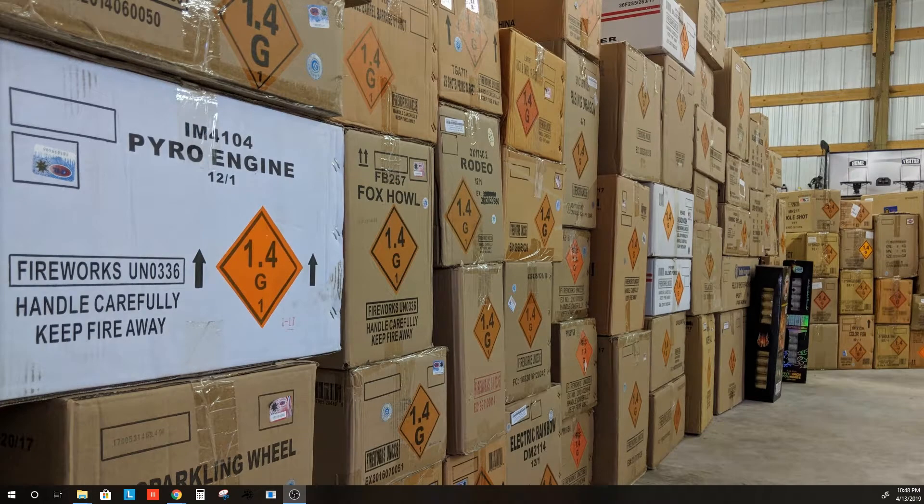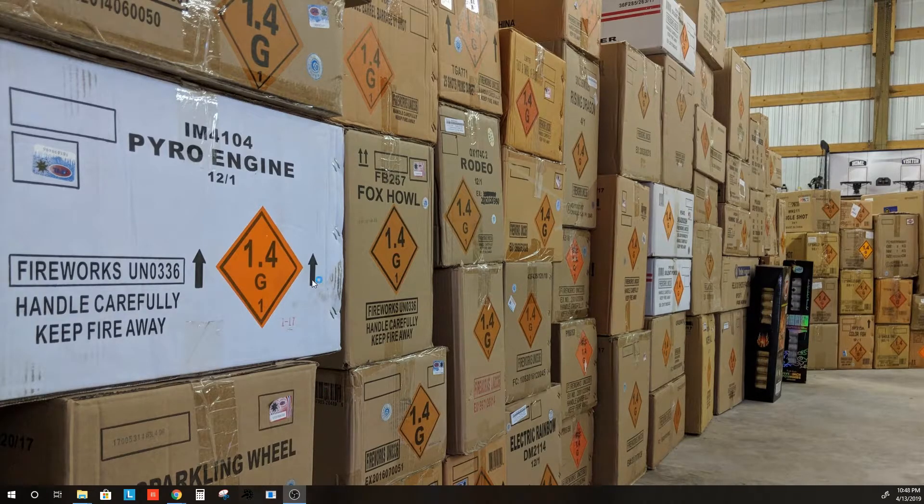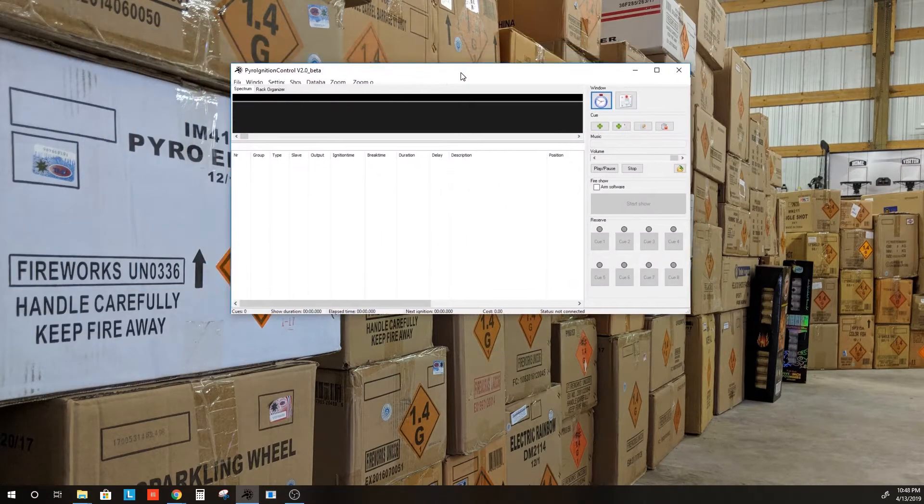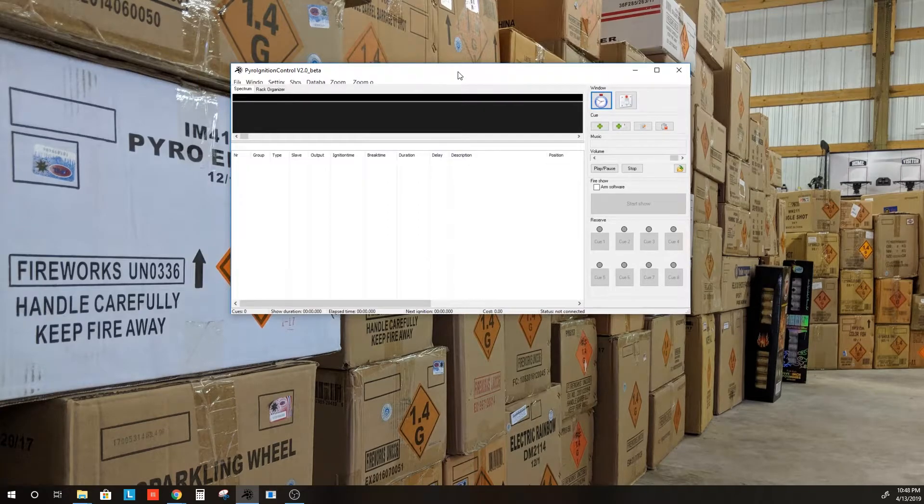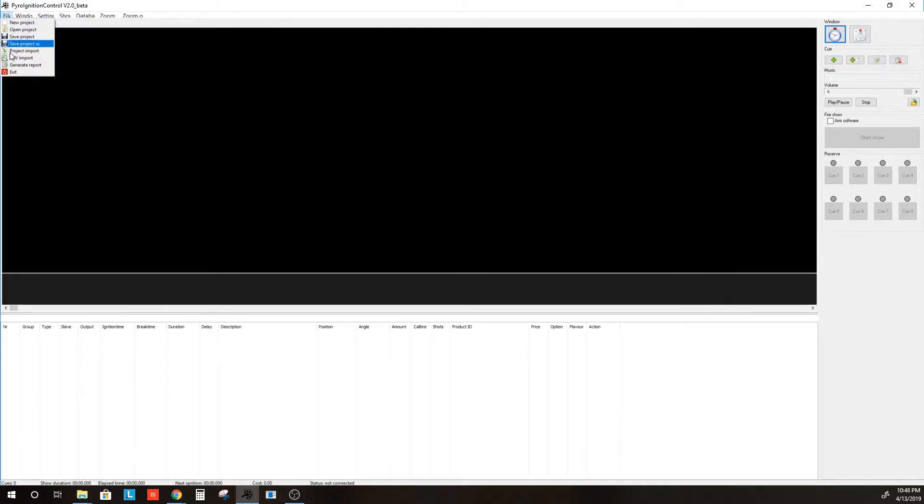Now we are going to open PyroIgnitionControl. In PyroIgnitionControl, you can go to File and CSV Import to import a CSV file. However,